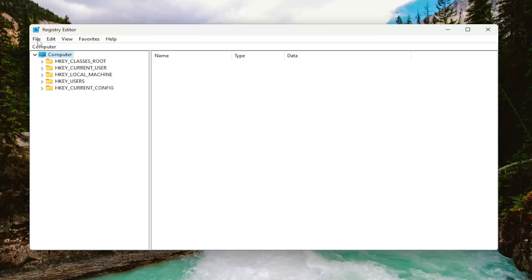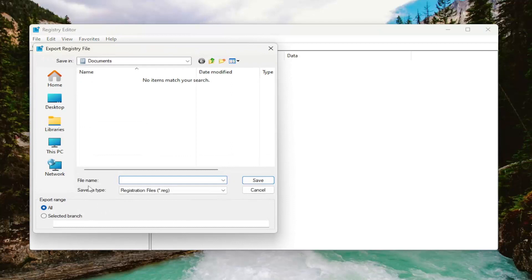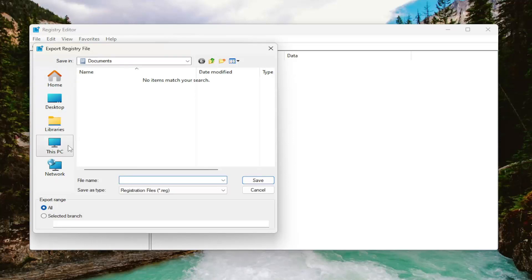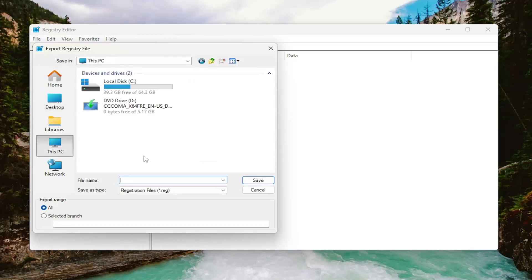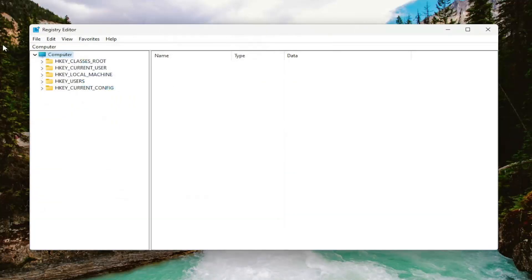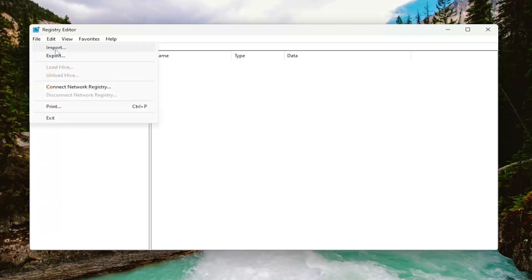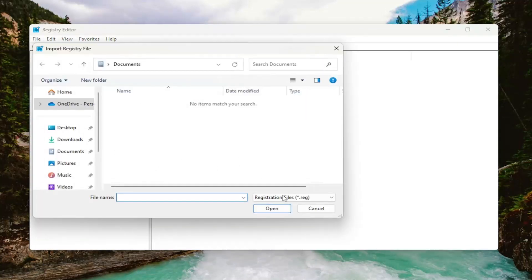All you have to do is select file and then export. For file name, I recommend naming it the date in which you're making the backup. Set export range to all and save it to a convenient and easily accessible location on your computer. And if you ever need to import it back in, all you have to do is select file and then import and navigate to the file location.